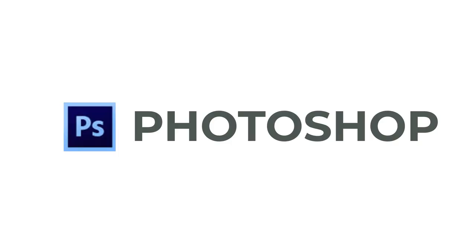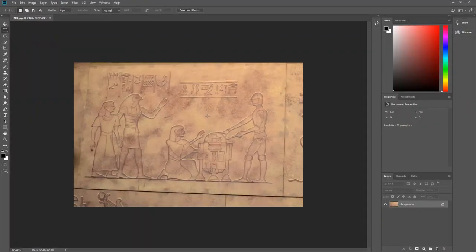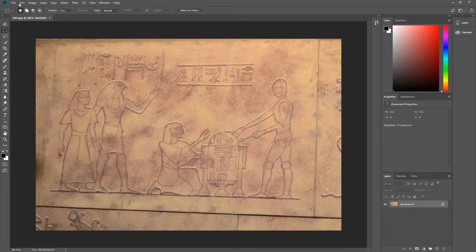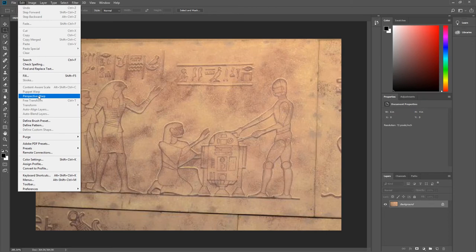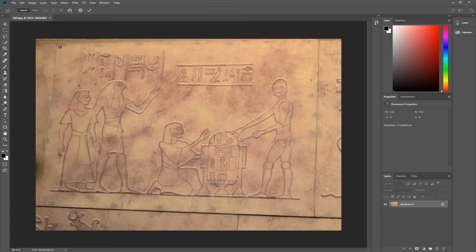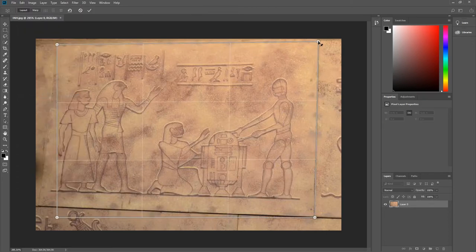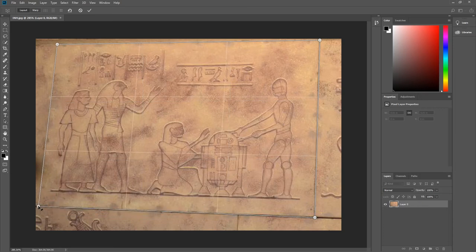Now let's look at Photoshop. With the file already open, I zoom right in. From the menu bar, I select Edit. And from the drop down menu, I select Perspective Warp. I drag the bounding box out approximately. And I take my time to line up the control points accurately with the corners of the stone tablet.